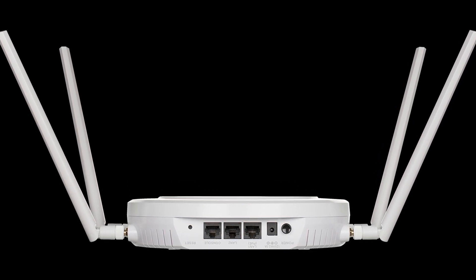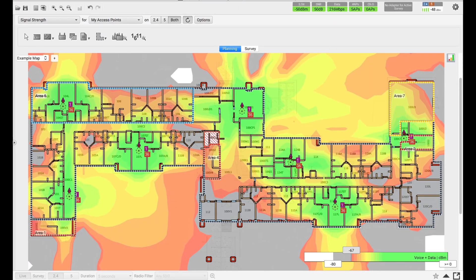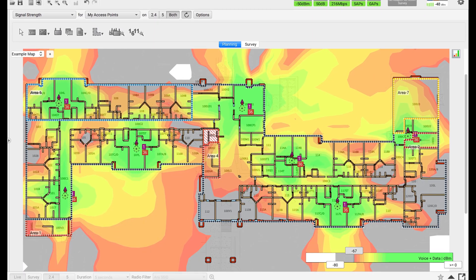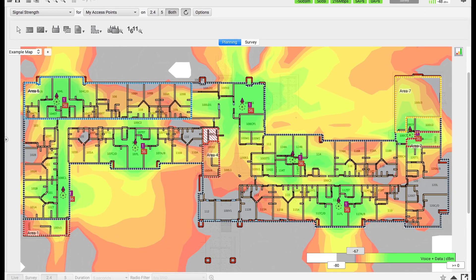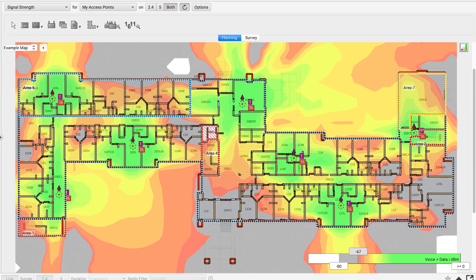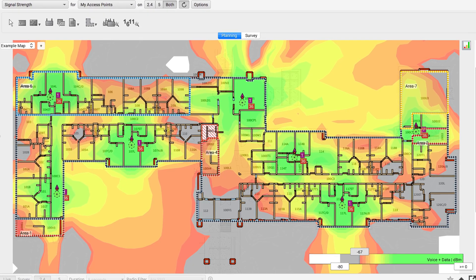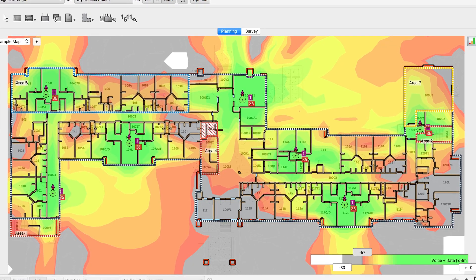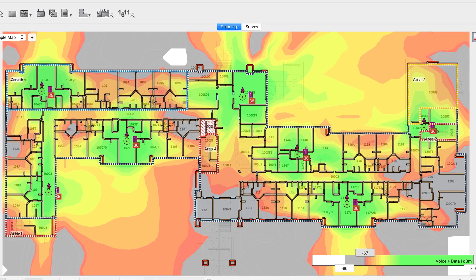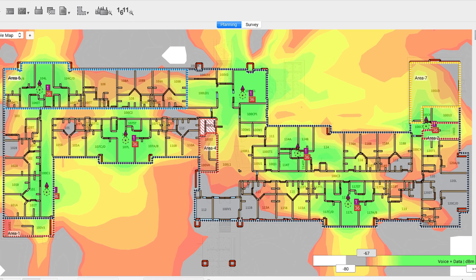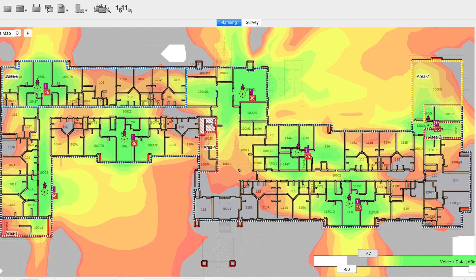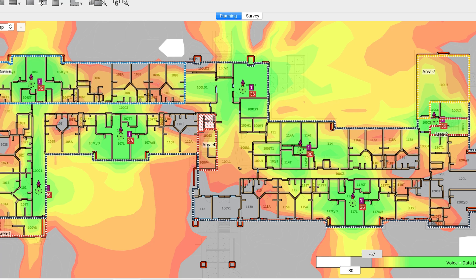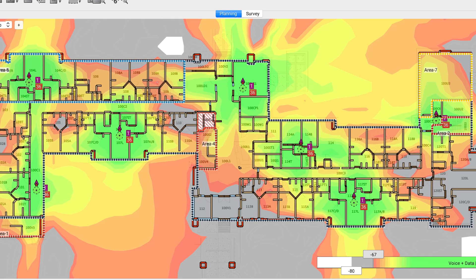In a larger network, for example a warehouse or office building, there are probably many access points. The reason for this is to improve wireless coverage. Coverage is the area that the radio signal can reach. The more coverage, the larger the area where you can go and still connect to Wi-Fi.